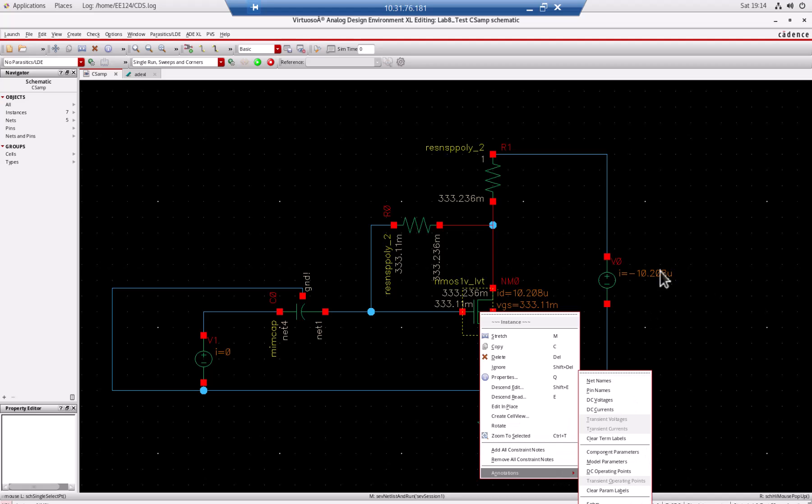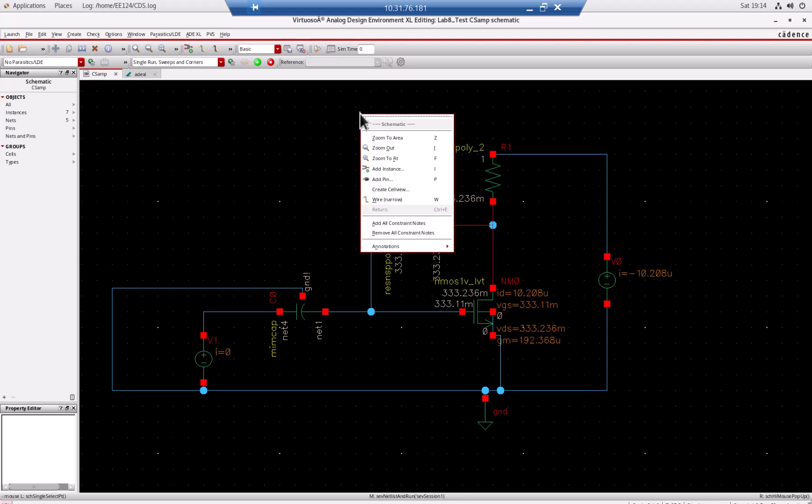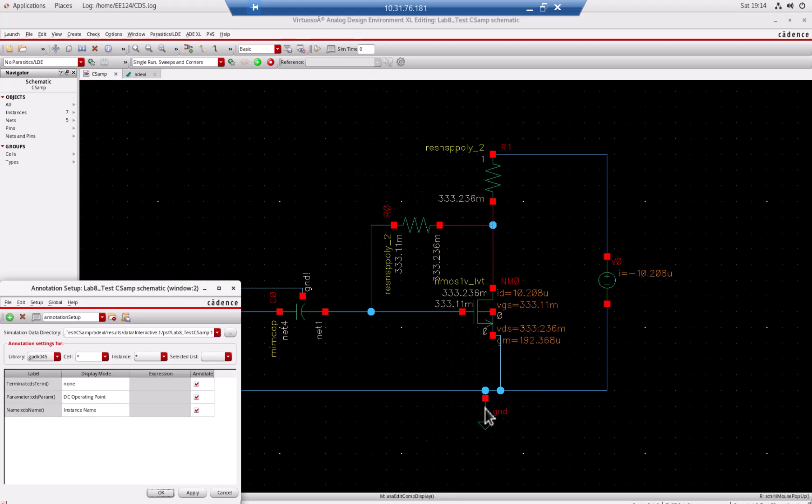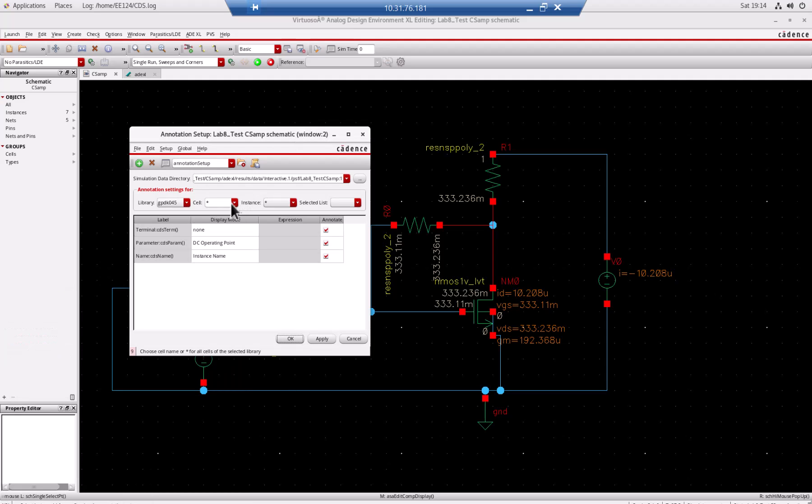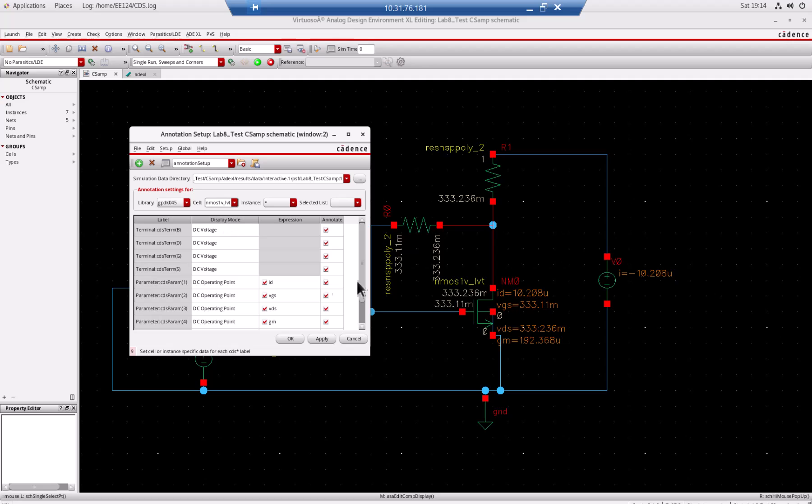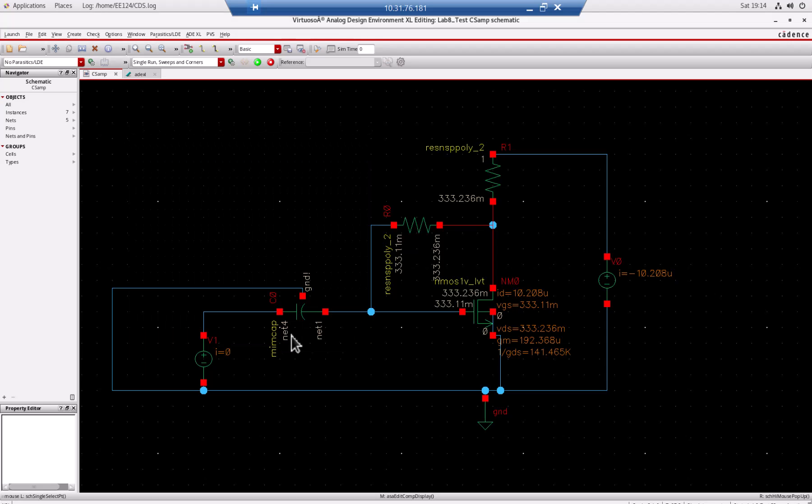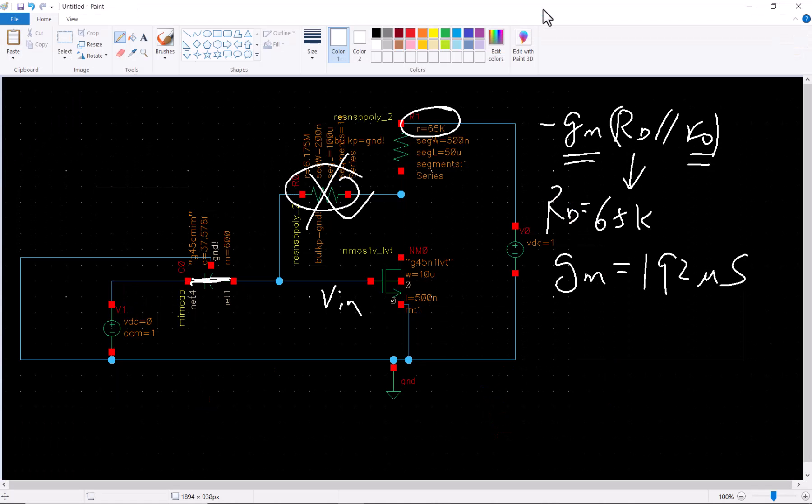How about r0? We just repeat what we did in the previous video. We do the biasing point and this time we need to do some setup. Right click, annotate setup, choose this device which is NMOS, then double click. We want to add one over gds.